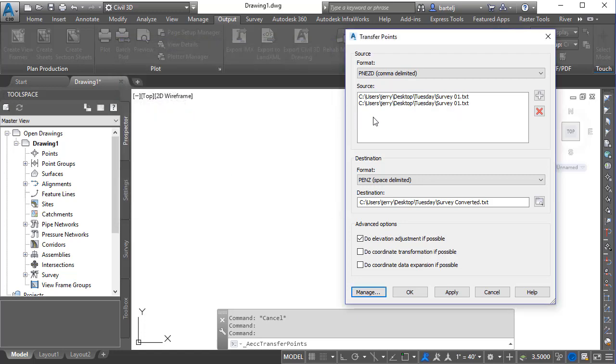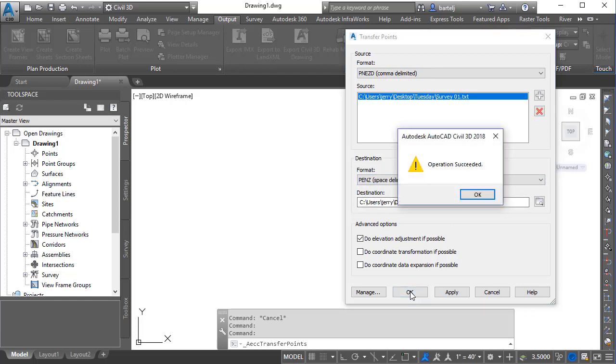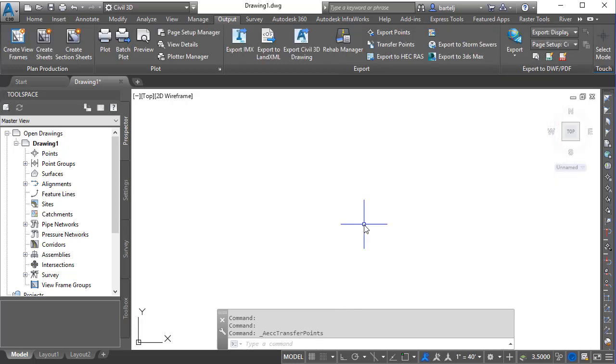So with that, I have selected my point file format here. Let's go ahead and drop this one out because it looks like I grabbed two of them. At this point we've got comma delimited, there is our input file, I've got the new format, there is our output file. We're going to go ahead and say OK. That operation was successful.